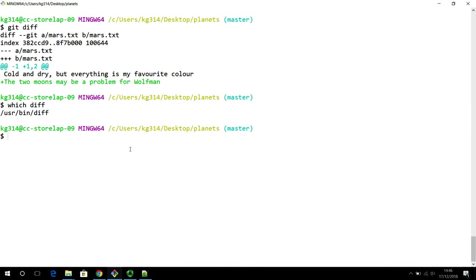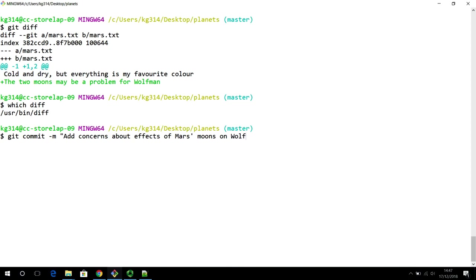We have now made our change, looked at the status, and understood what the difference is. Let's commit into the repository. The command to commit, to refresh your memory, is git commit with -m. You can say: 'add concerns about effects of Mars moons on Wolfman.' The commit message needs to be as clear as possible — in this case it describes that there has been some discussion of Mars moons and its effects on Wolfman.